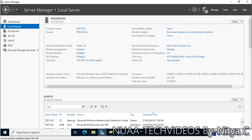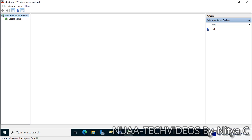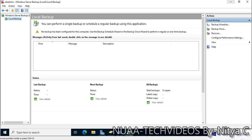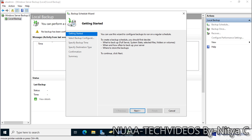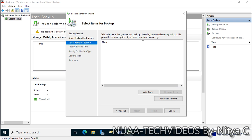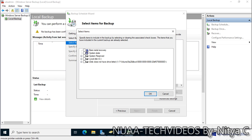Once the feature is installed, close the wizard and go to Tools, select Windows Server Backup, and click on Local Backup. It will check if there is any previous backup available. There is no backup scheduled. To schedule a new backup, click on Backup Schedule, click Next, and choose Custom rather than full server backup. Then select items for backup, click Add Item, and select System State.